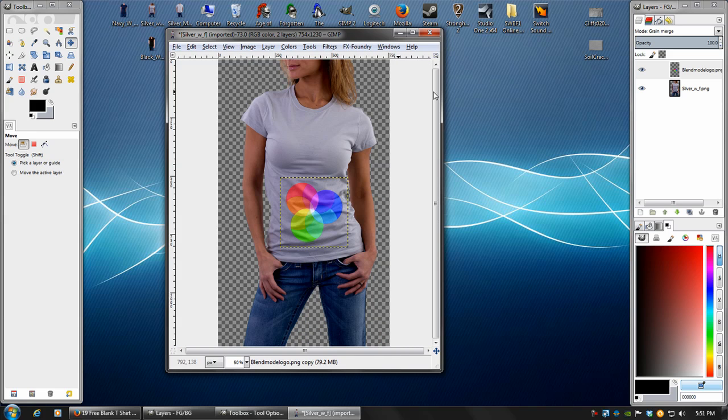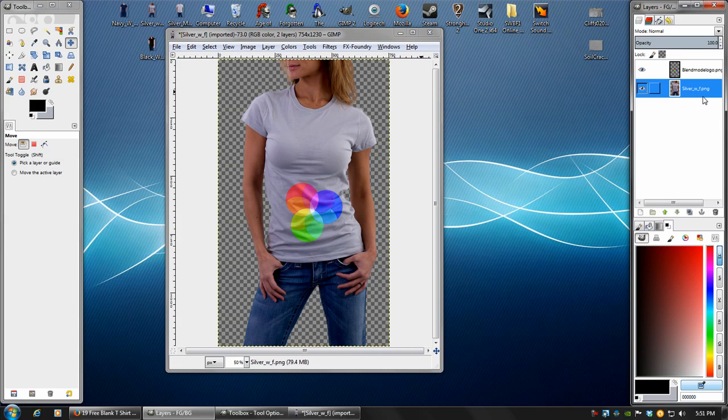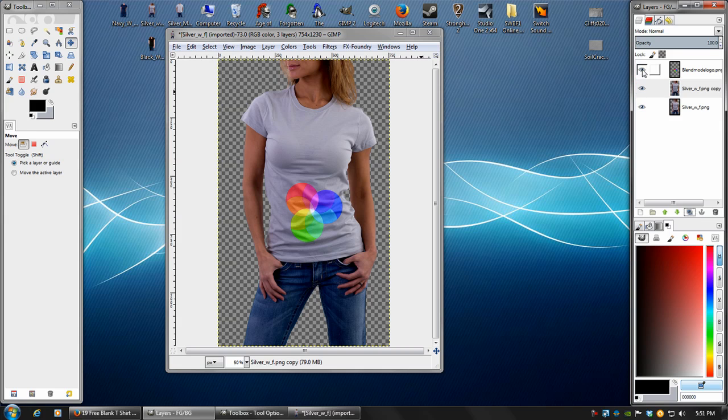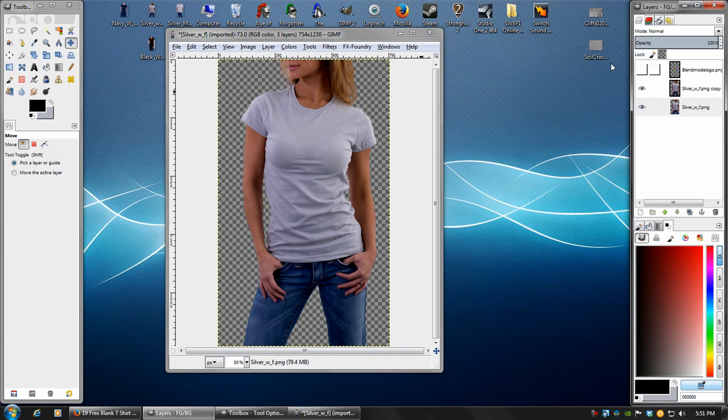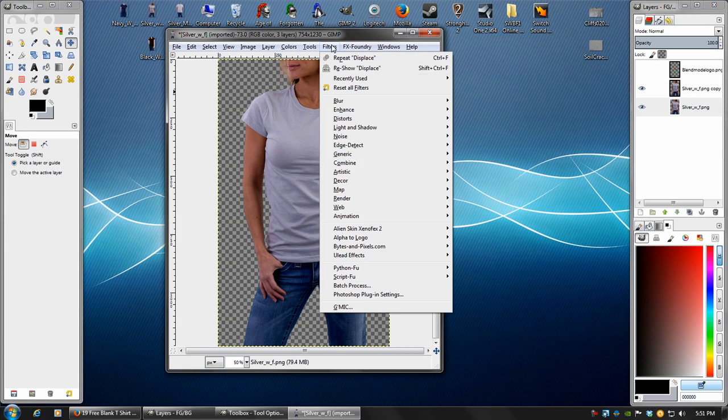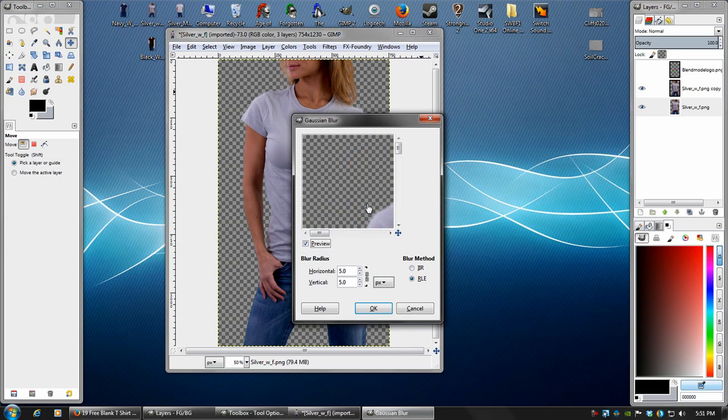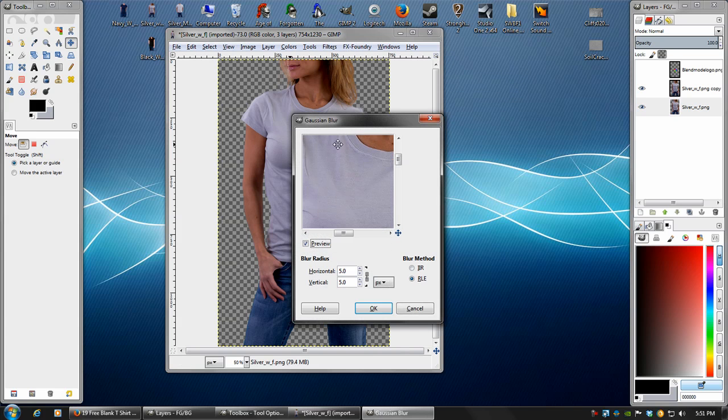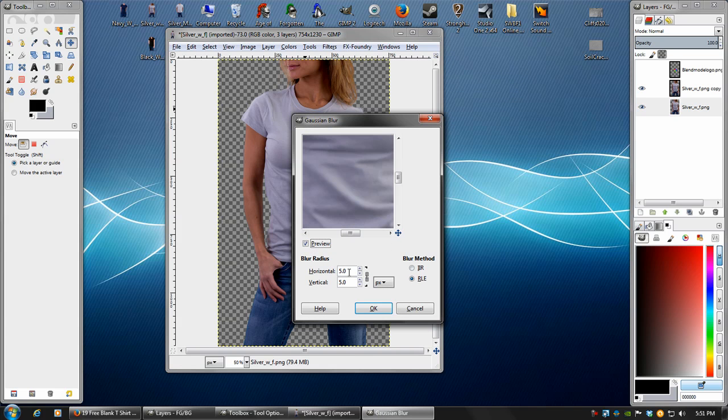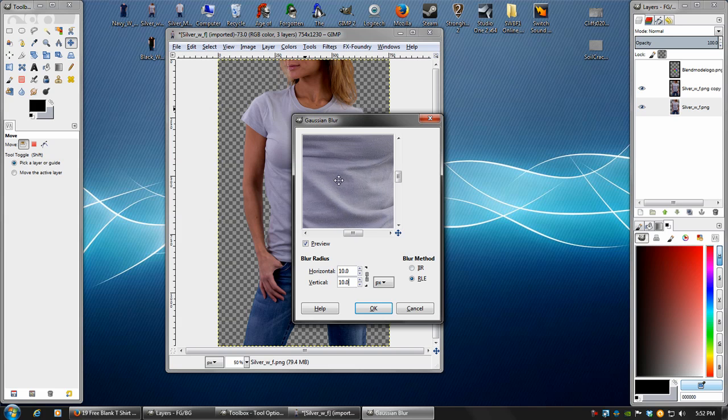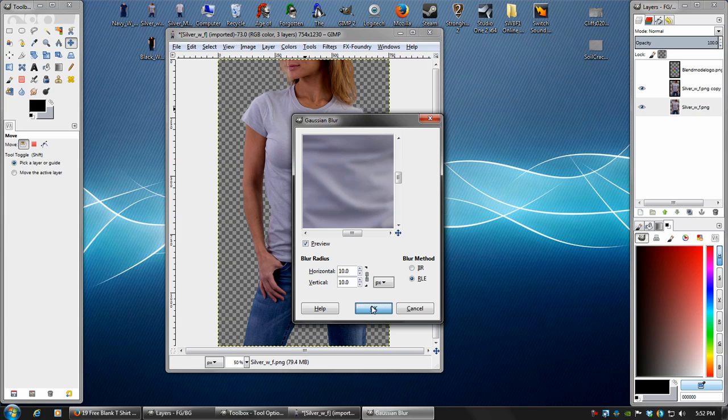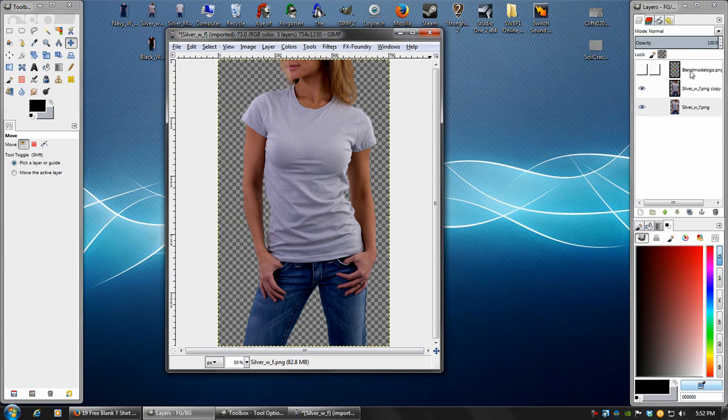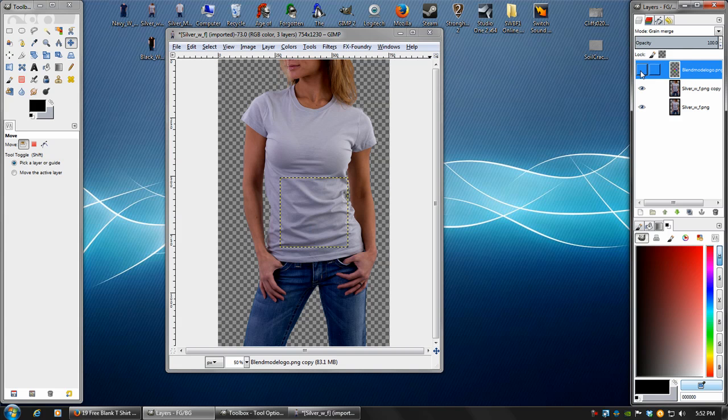So we're going to take our model layer, duplicate it, and take the bottom one, lock the alpha channel, and then we're going to blur this. So we'll give it a Gaussian blur. Between 5 and 10 will work. And what we're doing with this is we're just getting rid of the little noise details in the shirt. You'll see why in a minute when we displace it.